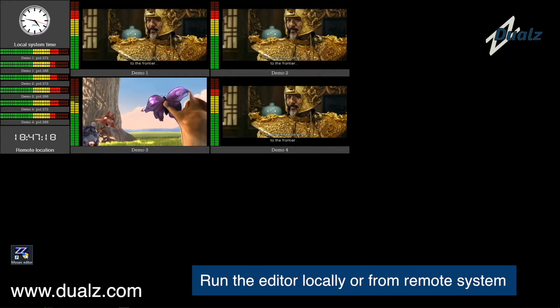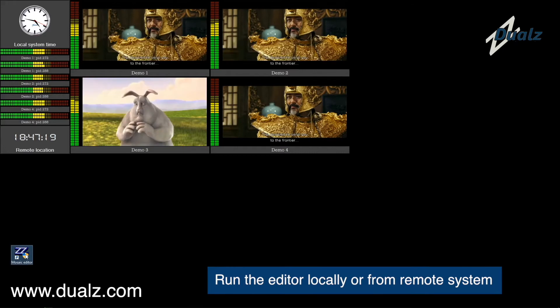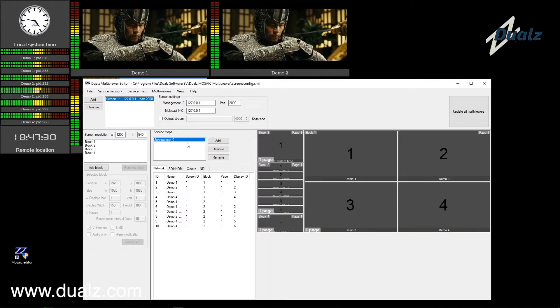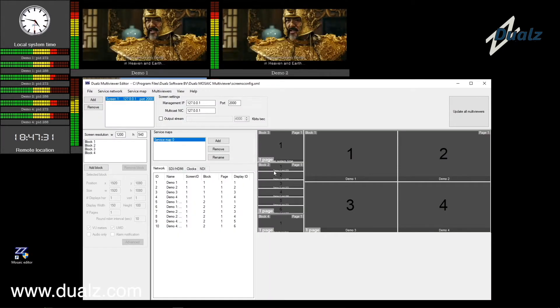Let's have a look at the Multi Viewer Editor. You can run the editor locally or remotely. Use the editor to define your layout setup and your input channels.